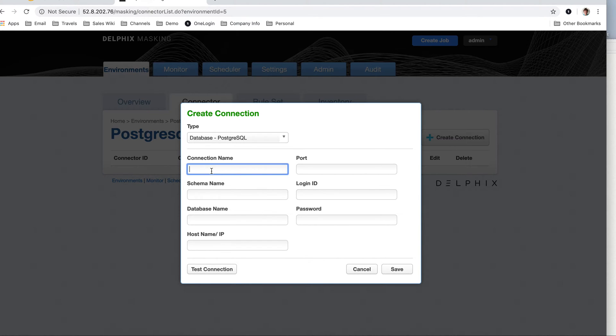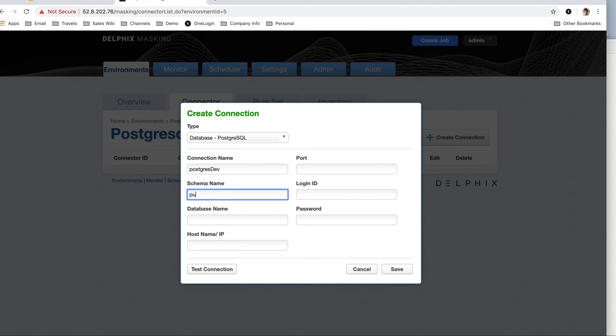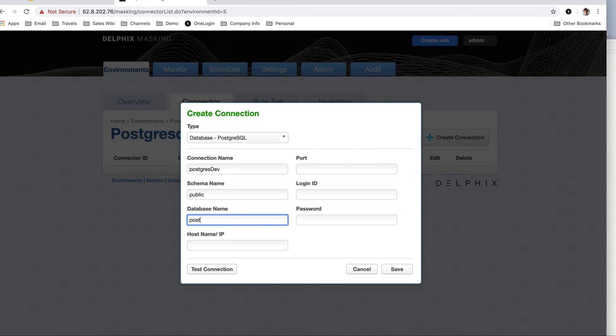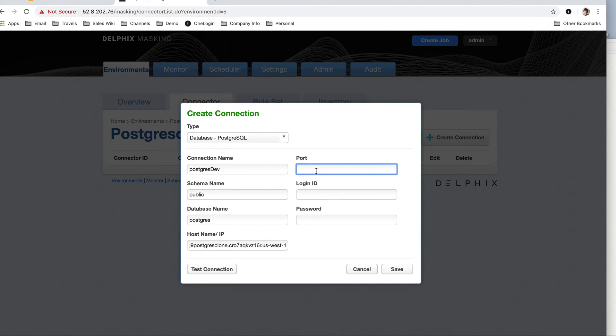Connection name, I'm going to call this Postgres Dev. The schema name in this case is public, and this is a very simple database, two tables, just for an example. And the port 5432.